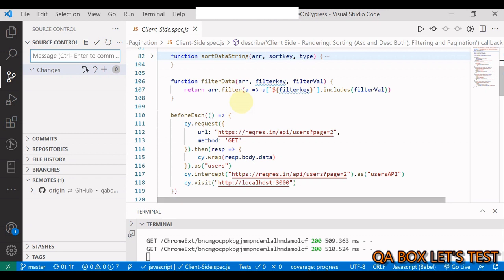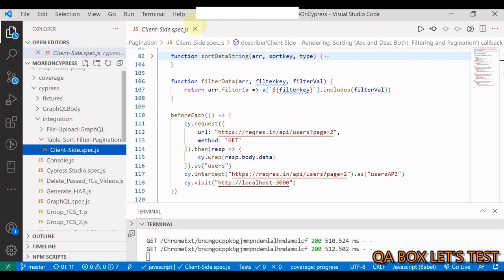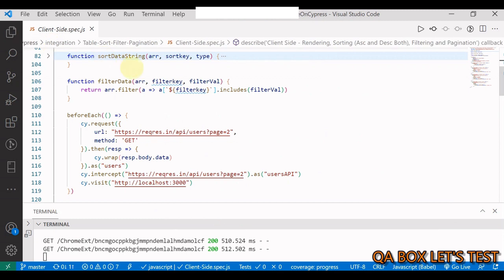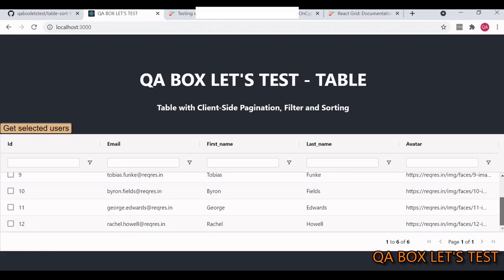My app fetches data from a particular URL and loads it into the grid by calling the fetch function when the grid is ready. Now moving on to the testing part — I've created a folder called table-sort-filter-pagination under integration. I won't cover pagination here since I've already covered it in my other Cypress series. I also won't cover iterating over rows to find specific values — the focus of this video is testing rendering, sorting, and filtering.